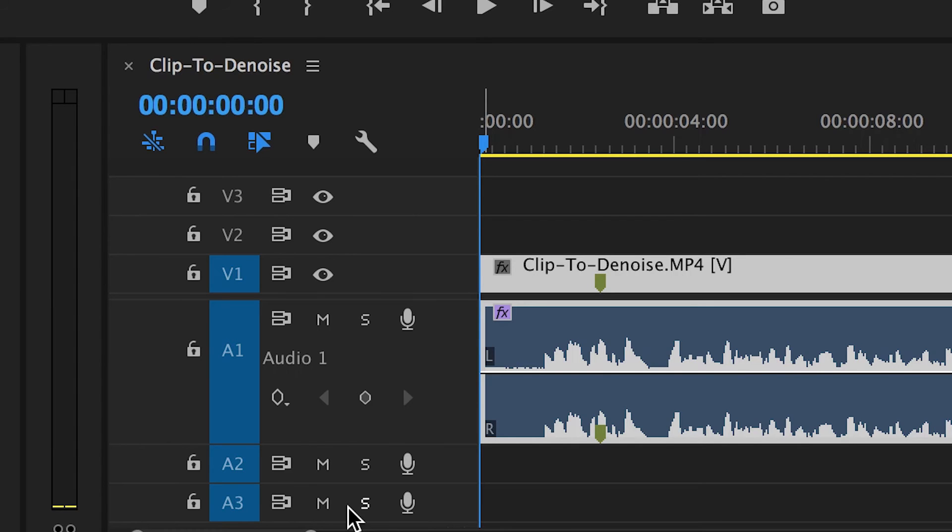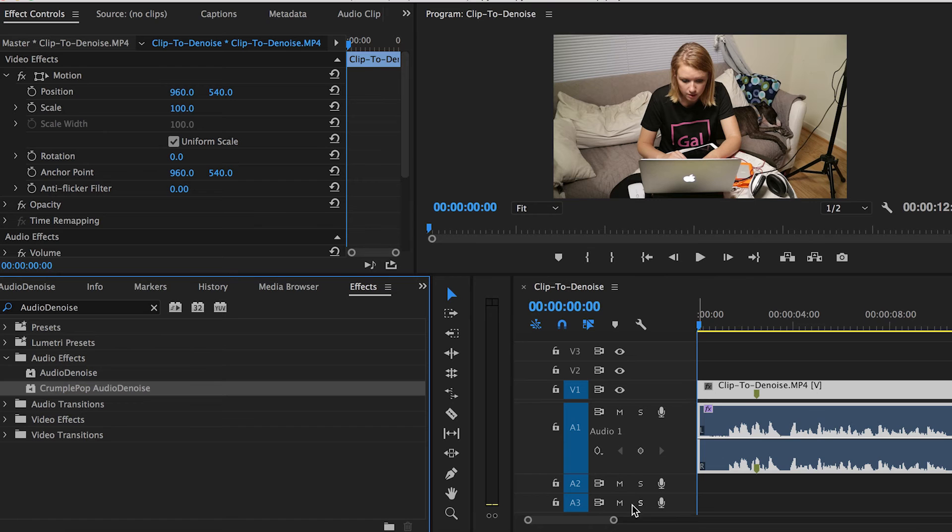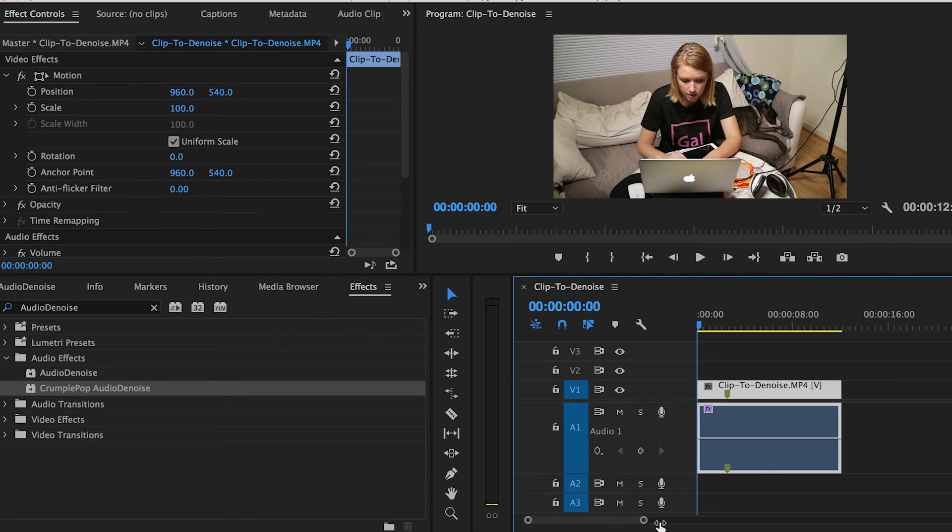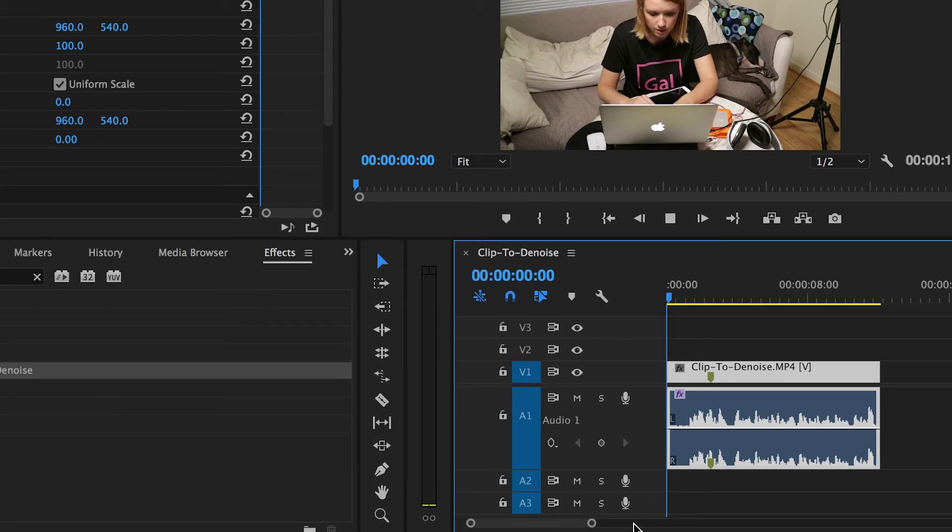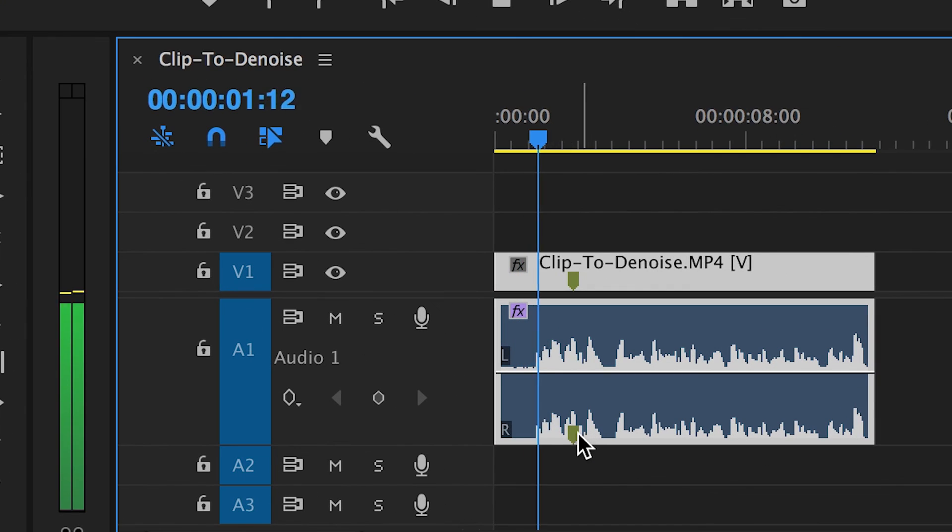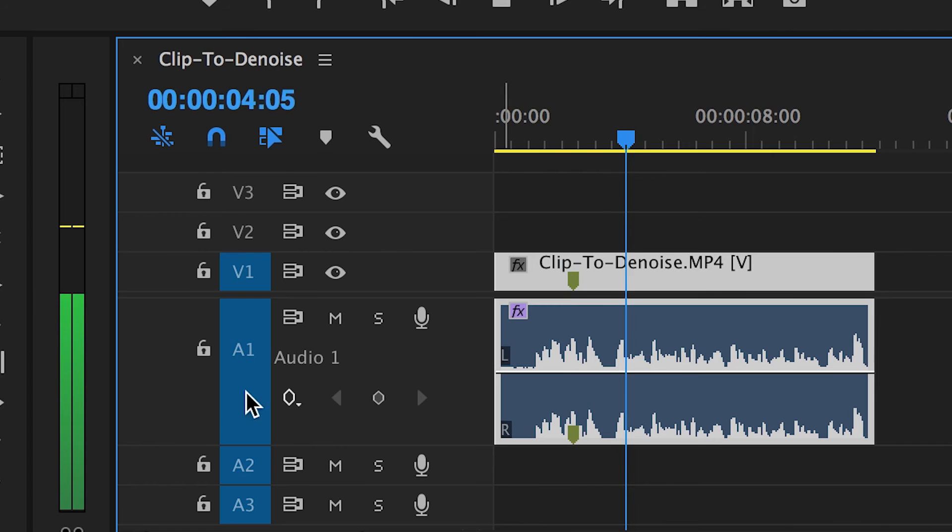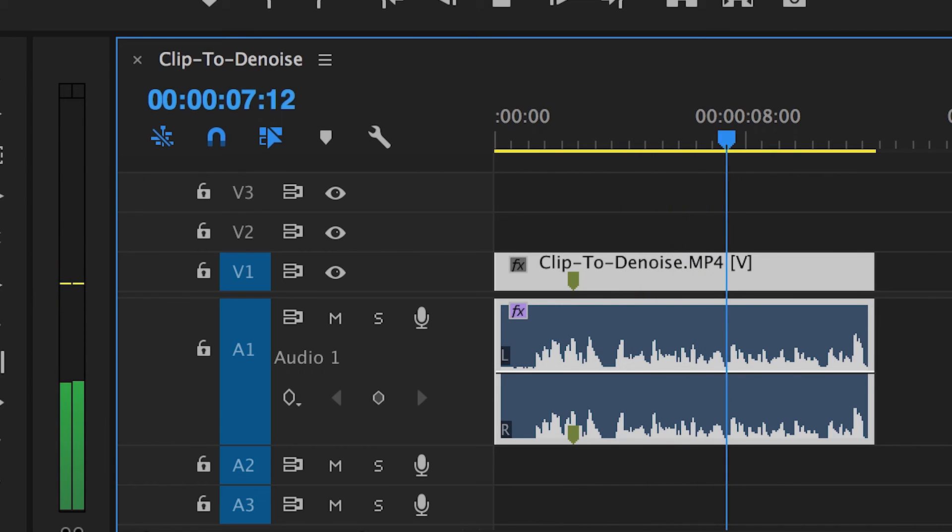So now I'm going to press play and you will already hear the difference. And so you'll notice that while it's recording, you don't see anything happening or recording directly into that.